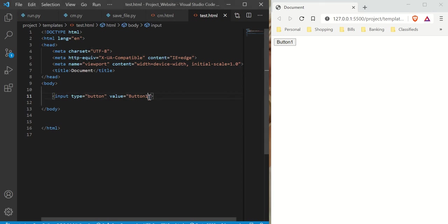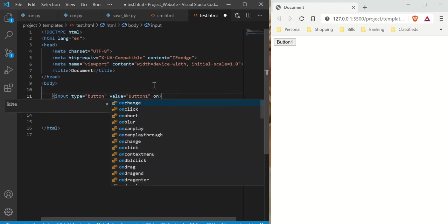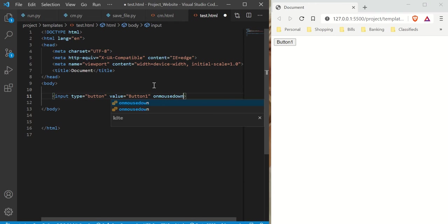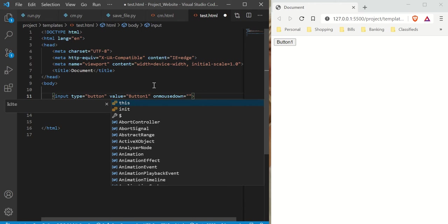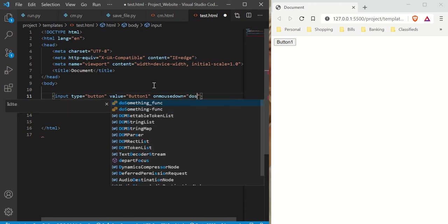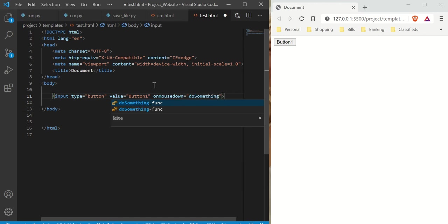We're going to make three events, but we're only making two functions. One function is to do something, and the other function is to deactivate — the one function is to make the bomb and the other is to deactivate the bomb. So here we're going to use onmousedown. As soon as you click the mouse down, it activates this function. Let's call it doSomething.